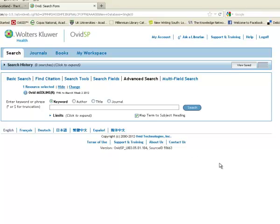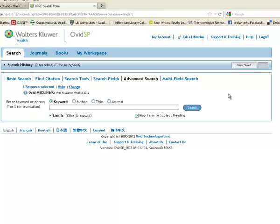Any of the databases within Ovid have a very similar interface. Once you get inside, you'll see that it's defaulting here to the advanced search. And a tip for you, in any database, the advanced search is usually your better option. A basic search gives you much less control than the advanced search.